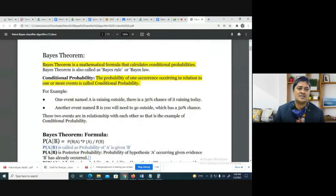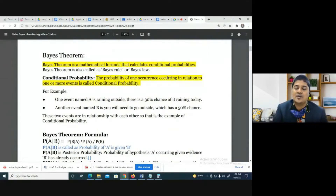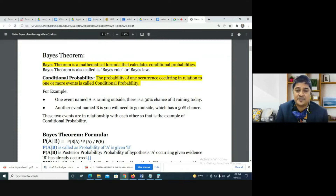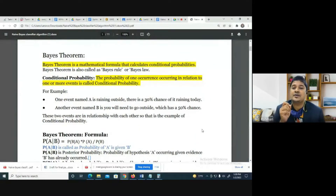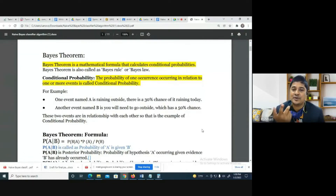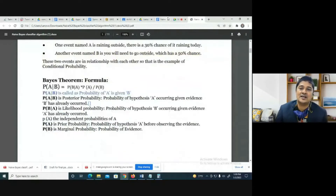Bayes theorem is a mathematical formula that calculates conditional probabilities. The probability of one event occurring in relation to one or more other events is called conditional probability. For example, whether you go outside depends on whether it is raining — that is conditional probability. If event A depends on event B, that is conditional probability.